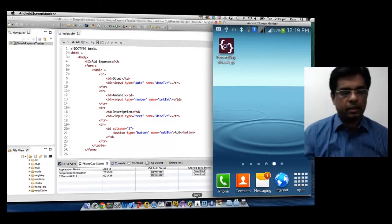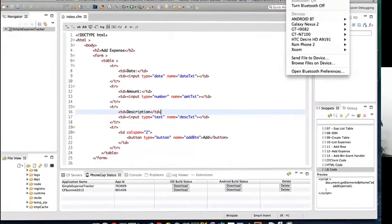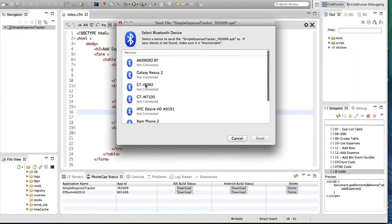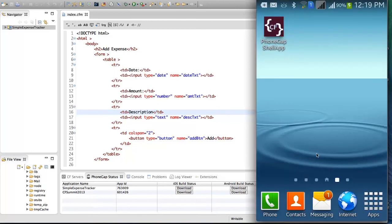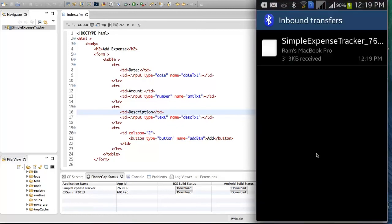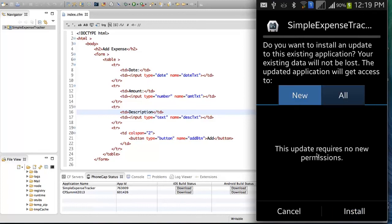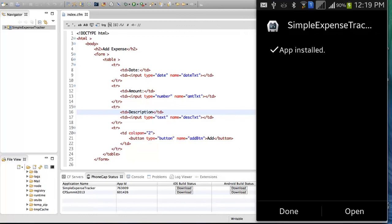I'm going to use Android Screen Monitor to show you what is happening on my mobile device. This is my mobile device and you will see the activities on my mobile device in this window. I'm going to transfer the APK file — this is the file I downloaded — and I'm going to accept the file transfer. Then I'm going to go to notifications, tap on the Bluetooth file that was transferred, tap on the file, and it will start the install process. I tap Install and the application is being installed.